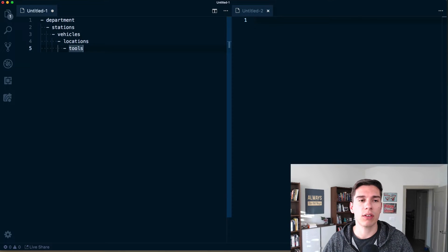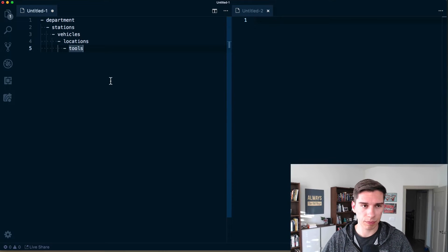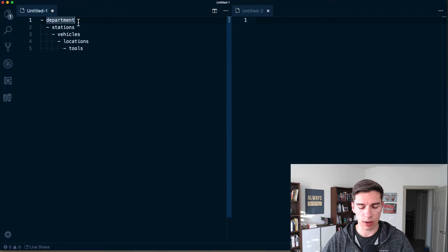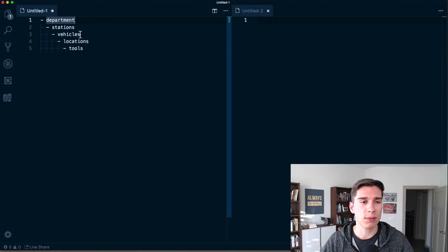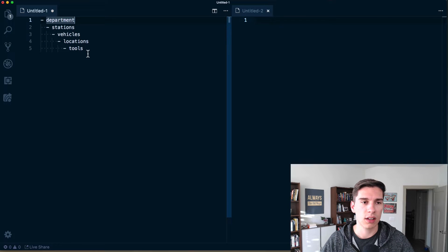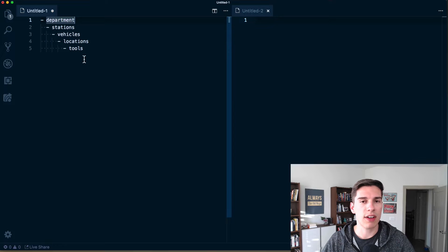So we've got department, stations, vehicles, locations, and tools. This is a has-many relationship going down the whole chain — department has many stations, a station has many vehicles, a vehicle has many locations, and a location has many tools. A tool has nothing; a tool is just a tool.